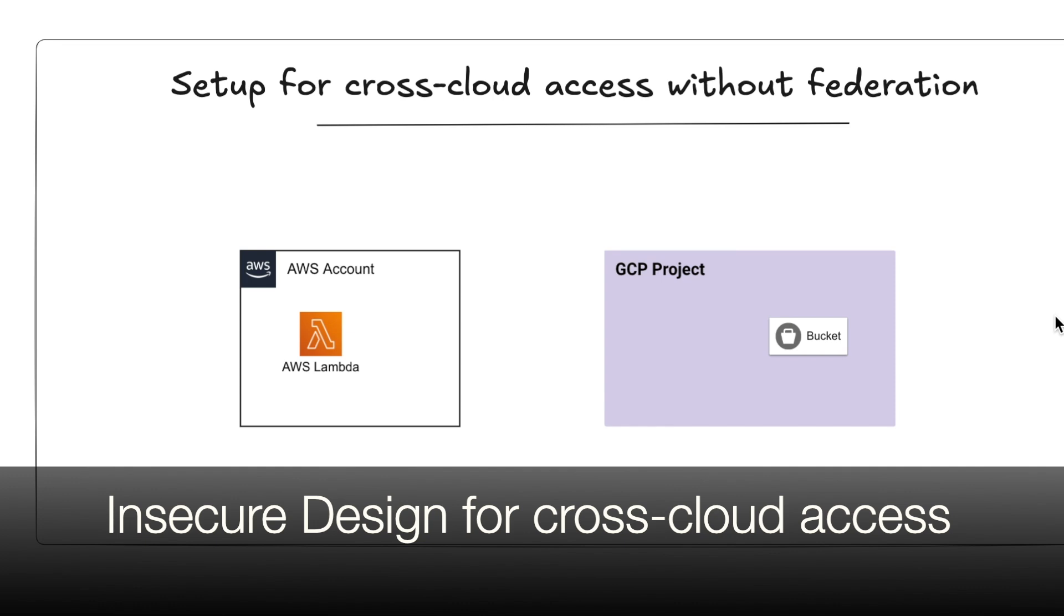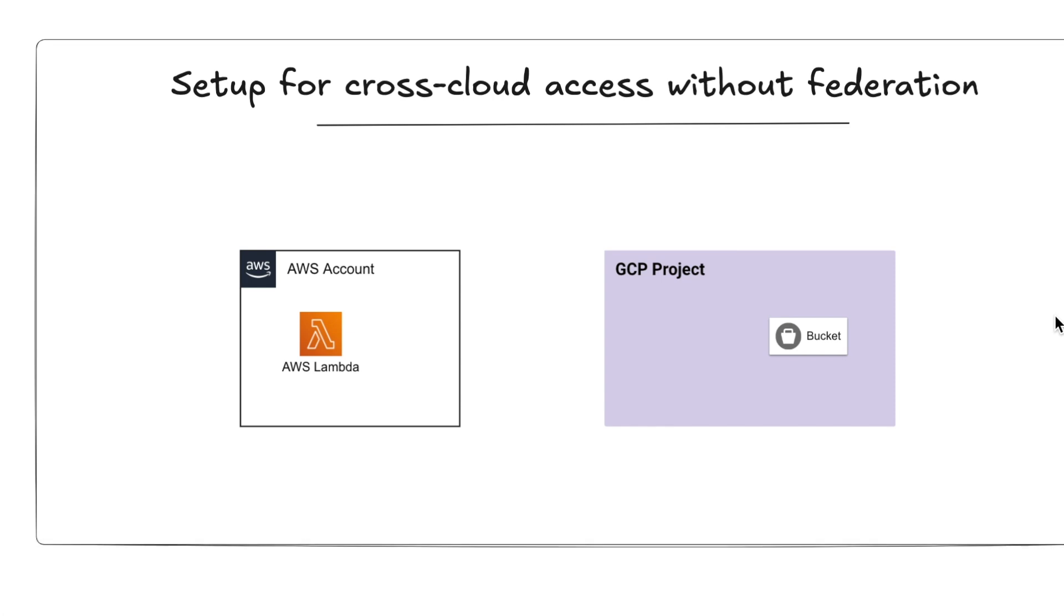Before I show you how workload identity federation works and how it can solve the problem, let me show you the setup without federation first. You might be already familiar with this common pattern of connecting services across clouds with long-lived credentials. But imagine you're a developer and you want to connect an AWS Lambda function with a GCS bucket living in a GCP project.